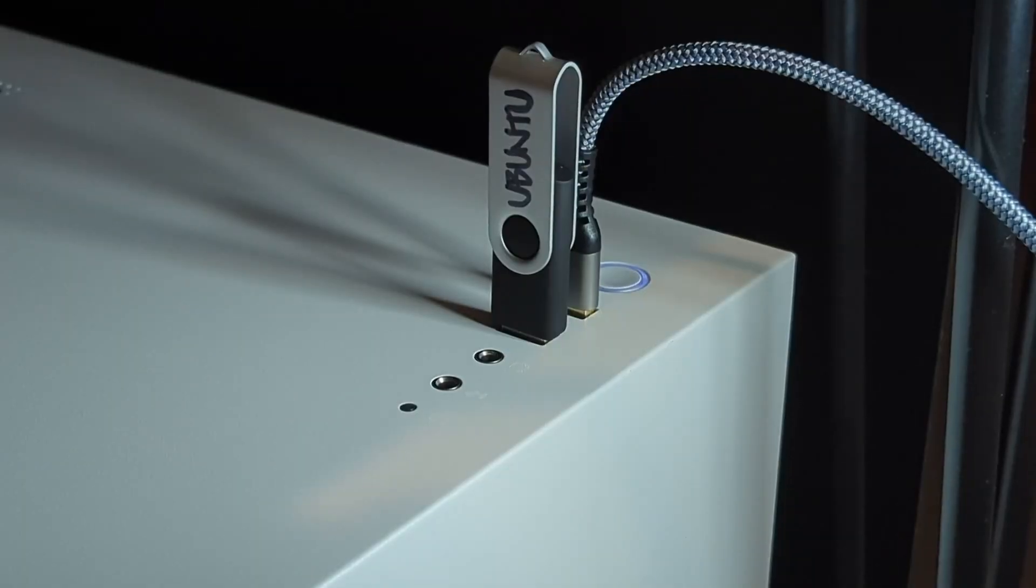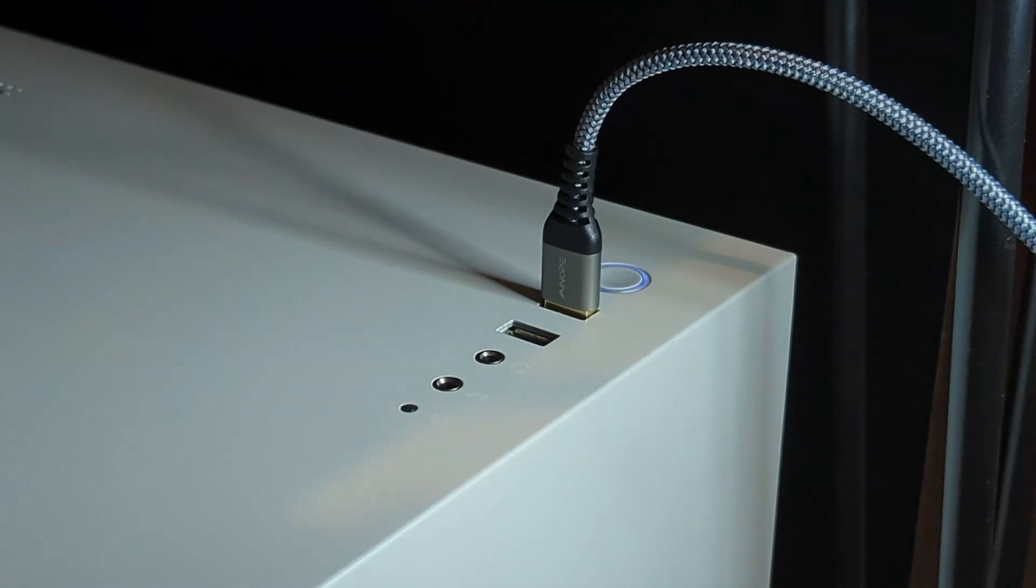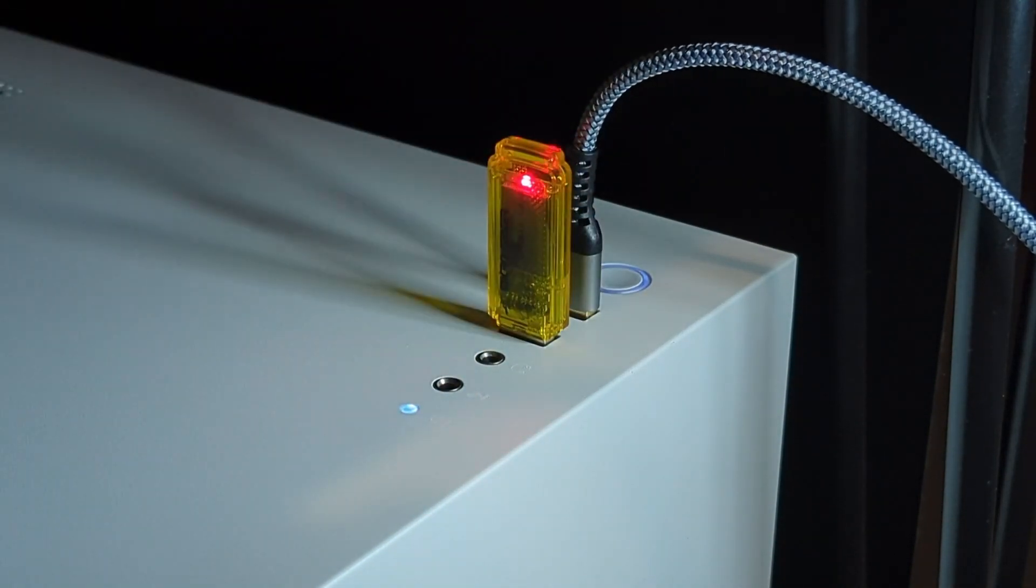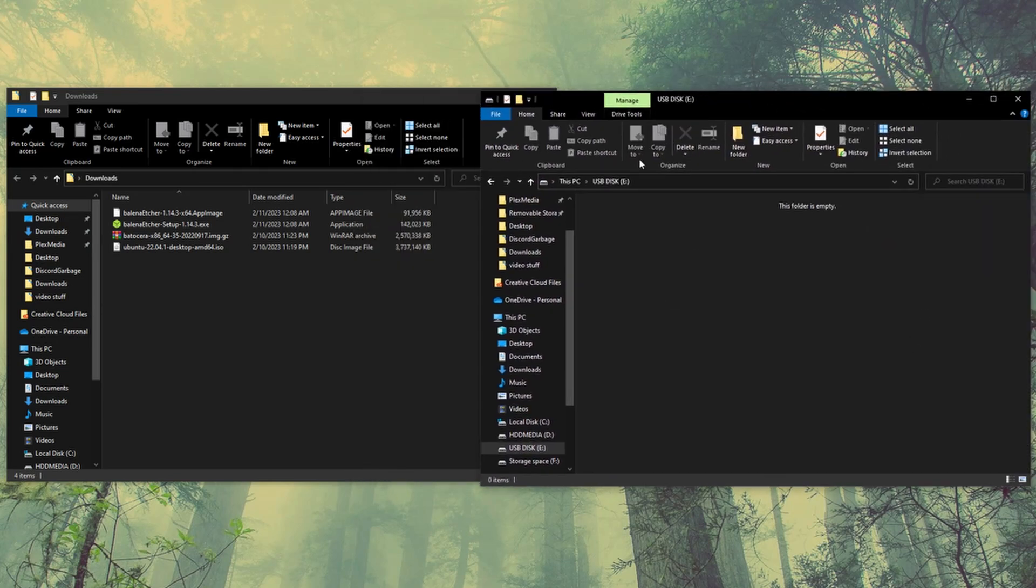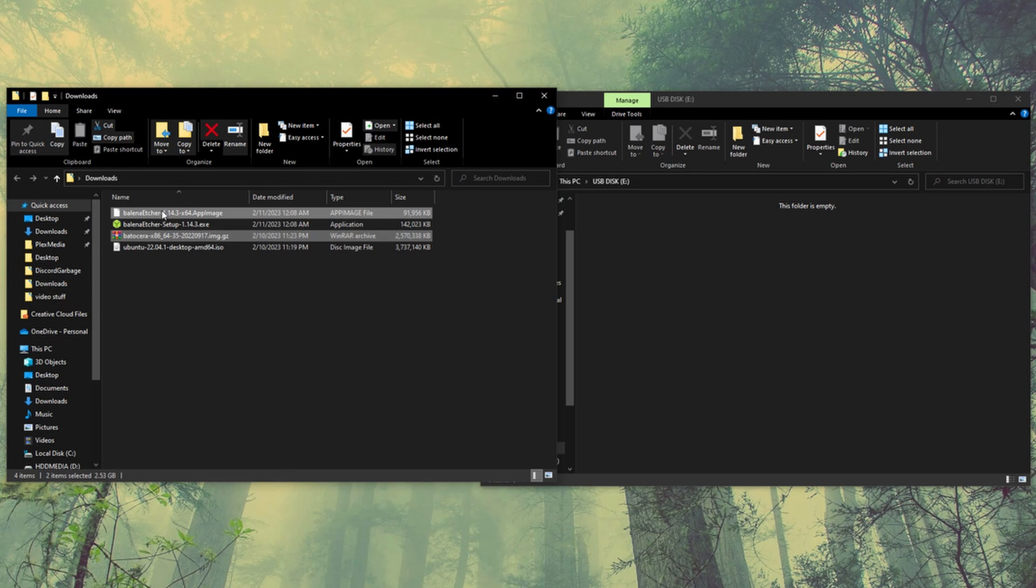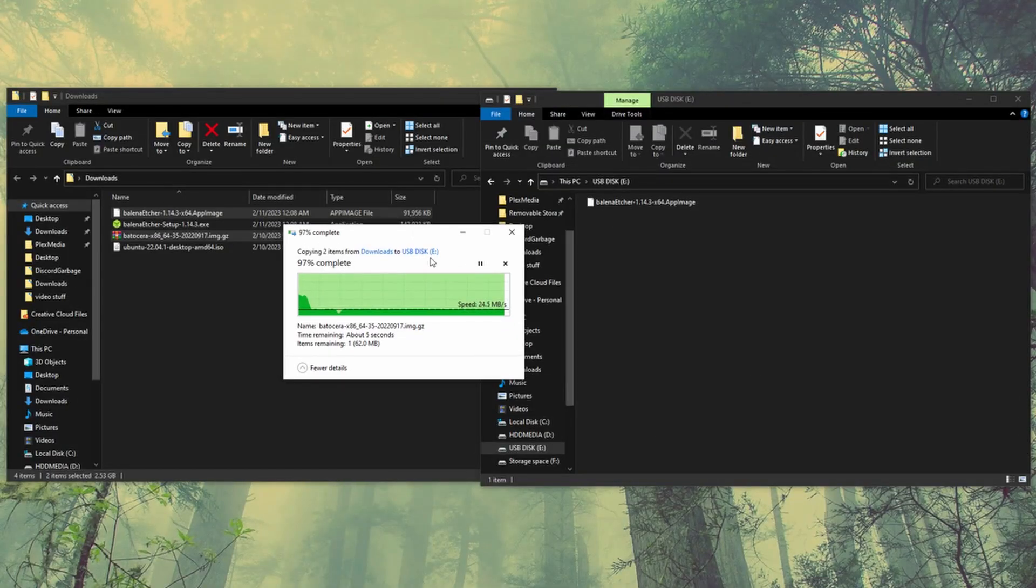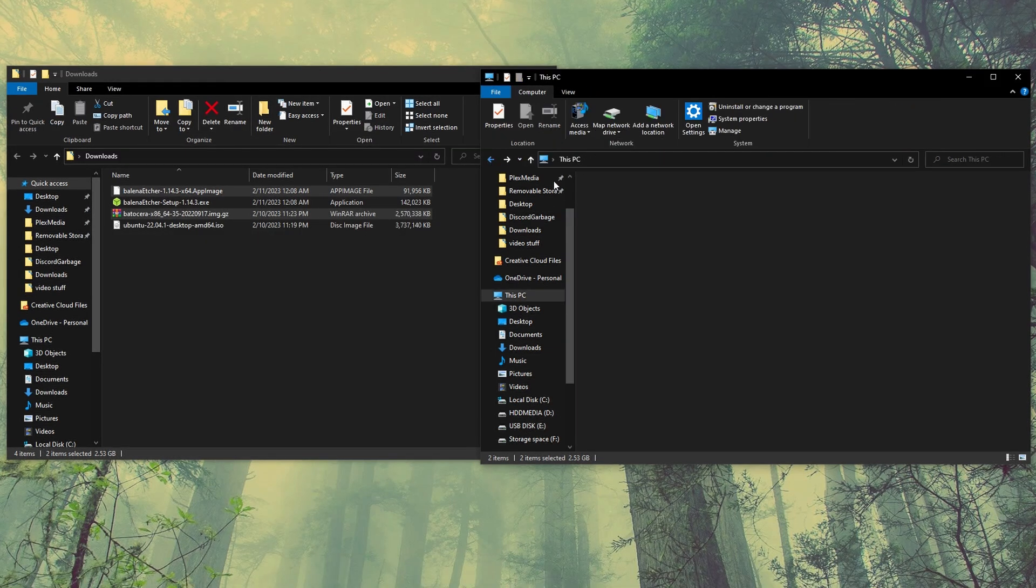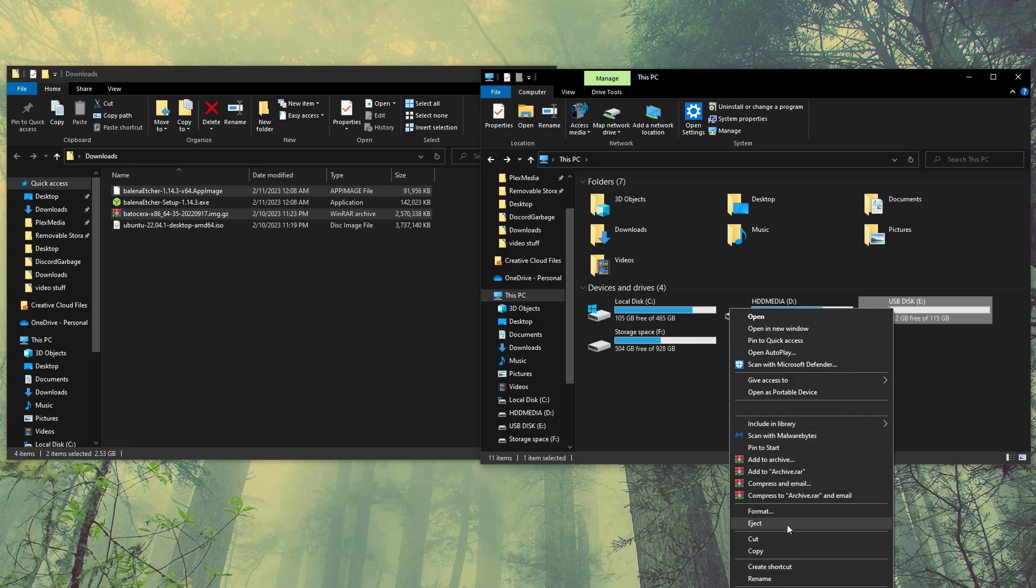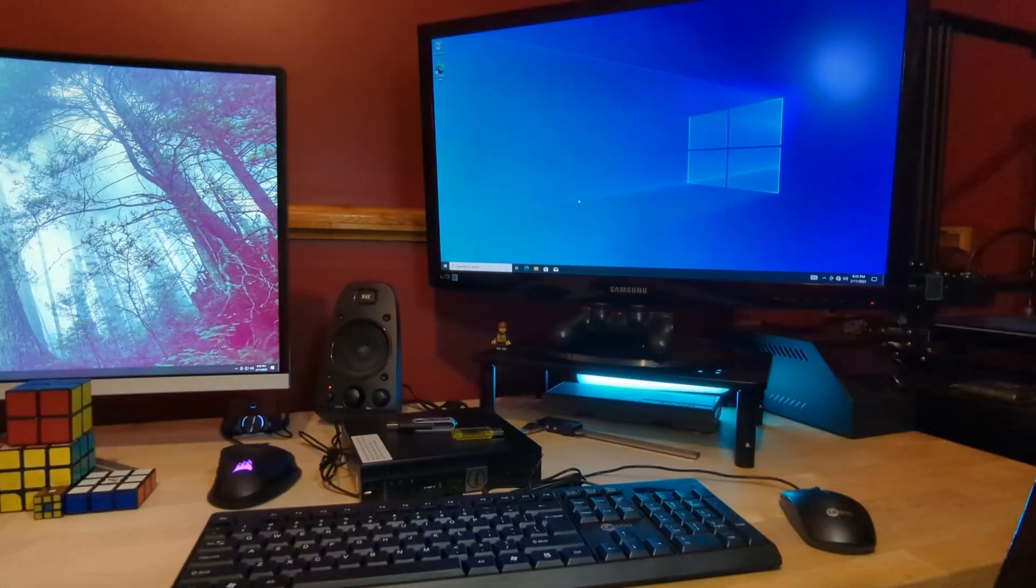We're going to have to swap out our USB drive. So pull out the one we just wrote Ubuntu onto and make sure you got that labeled or something like that so we know which one's which. And then plug in your second flash drive. And then we're just going to navigate on over to it. And then we've got to copy two files over. We're going to go for the Balena Etcher app image and also the Batocera image. Just drag and drop. And that might take a couple seconds. Okay. Now that that is written on there, we can go ahead and eject that flash drive. And now we can move on to the fun part.